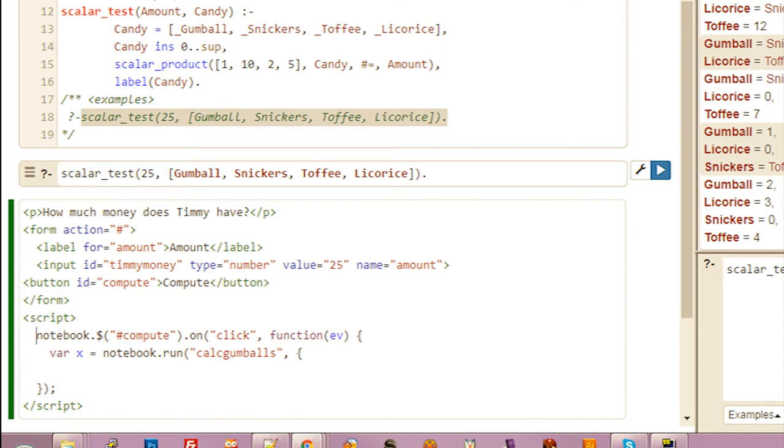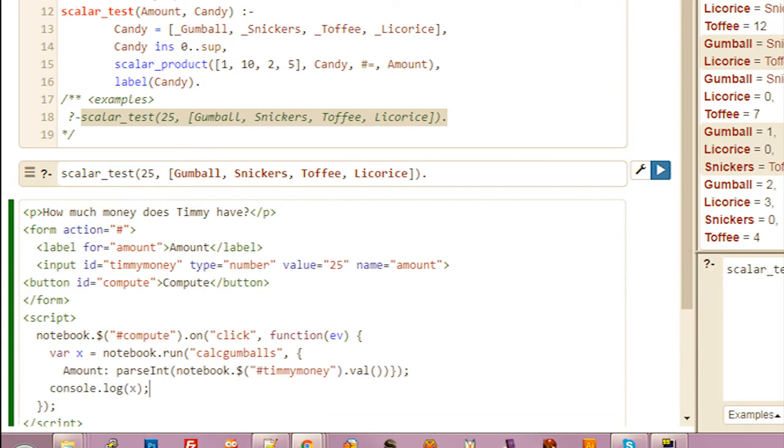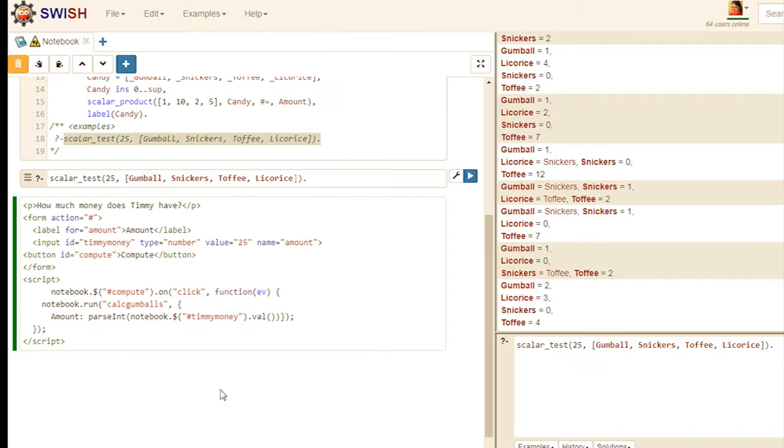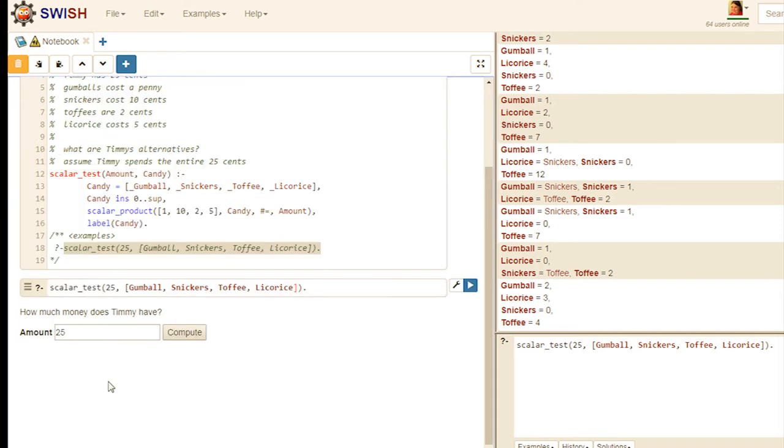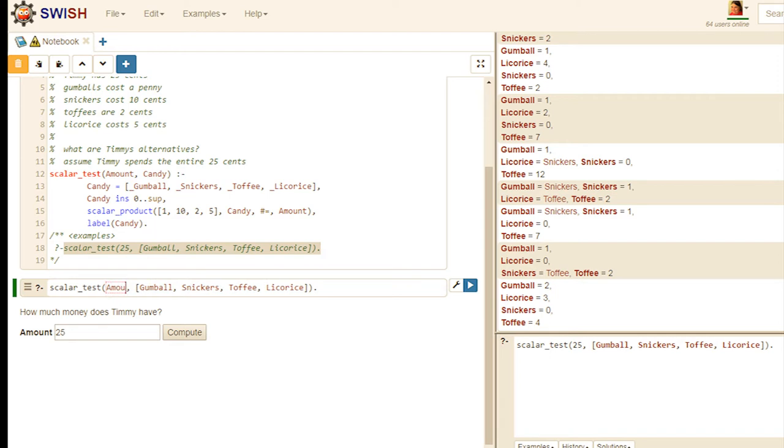We'll pass it the name of the query to run. In this case CalcGumballs. And a JavaScript object with fields for all the variables we want to bind. And the final thing, we need to change the 25 to amount. So we bind to the value. Now we can call the query from the web form.